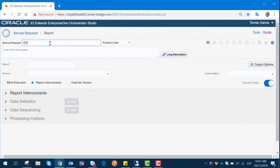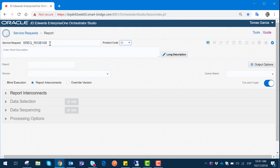The first part is the name we need to identify our service request, and also the report ID we will be using. For this case we are going to use R03B168 — this report gives us an overview of invoicing and it's not going to update any data; it's only for demonstration purposes. For the product code we are going to use 55, since this is a demo, or you can use the product code that best suits the business requirements of your instance.